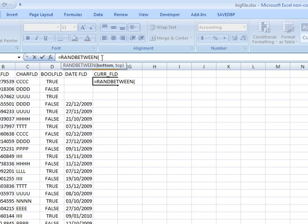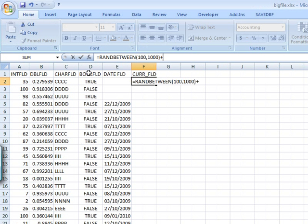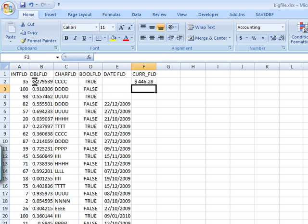Bottom should be, let's say a hundred, the top should be a thousand, and I'm going to add to this the double precision field, whatever it is. I just end up with a currency.